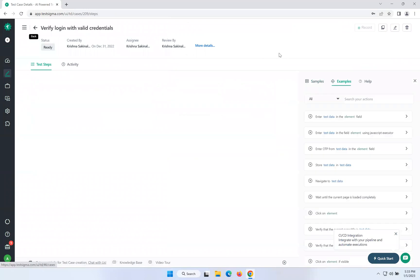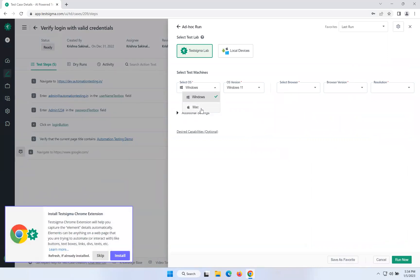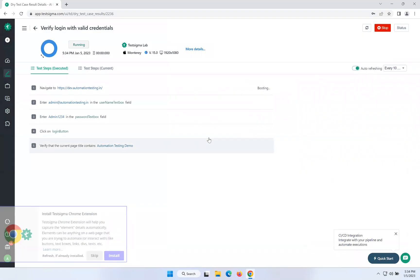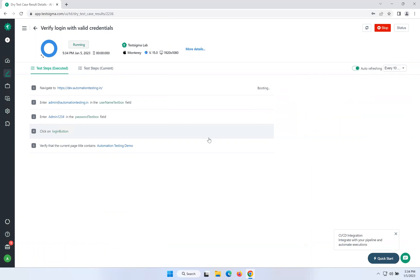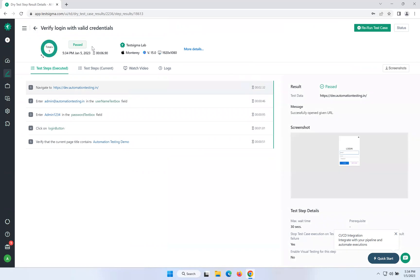If you want to execute the same script with multiple operating systems also, that is possible. Just click on Run again. You can select Mac OS, and if you select Mac, you can select Safari, version 15, and choose the resolution, then Run Now. So let's execute in Safari also. We have done with Chrome, Firefox, Edge — now we will verify Safari as well. It's showing monitoring, Mac, version 15, Safari, executing with this resolution. It's done — same script with multiple browsers. So we achieved cross-browser testing in TestSigma easily. We don't need to do anything extra. Just while running, select which browser you want to execute.